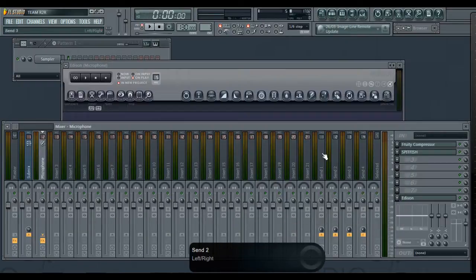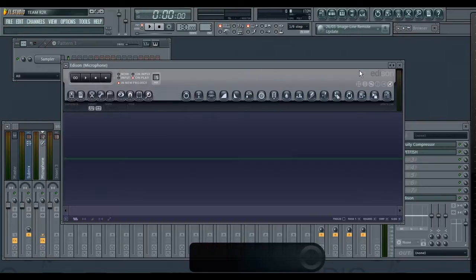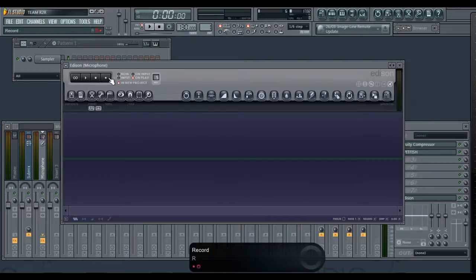Then go on to that specific channel, the same channel that you have Edison on. Choose your mic, and then you would click record, and then you hit this button and it will actually record.